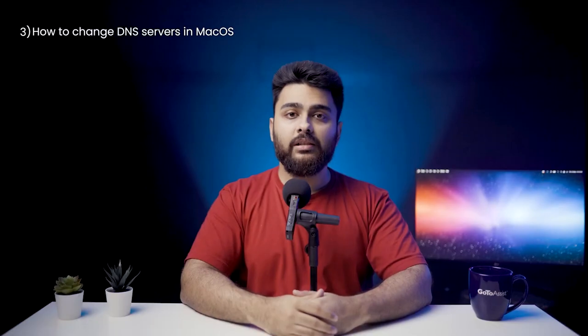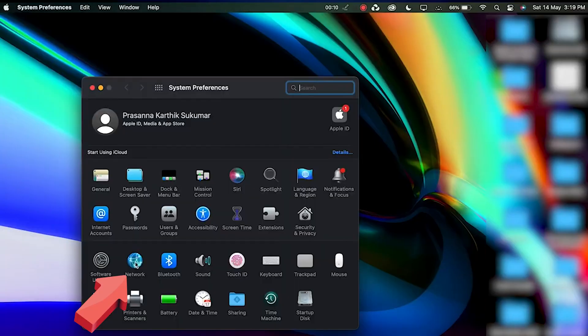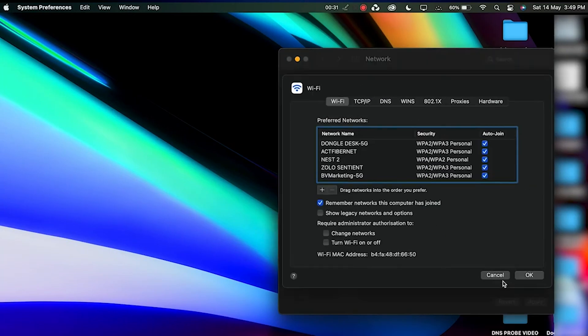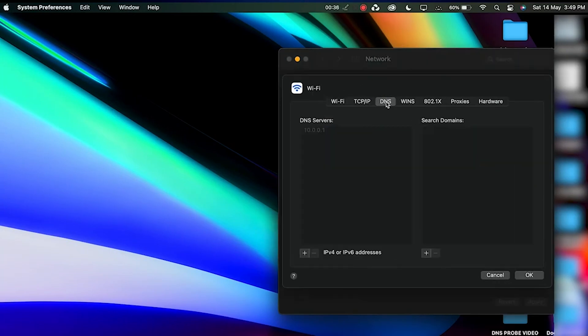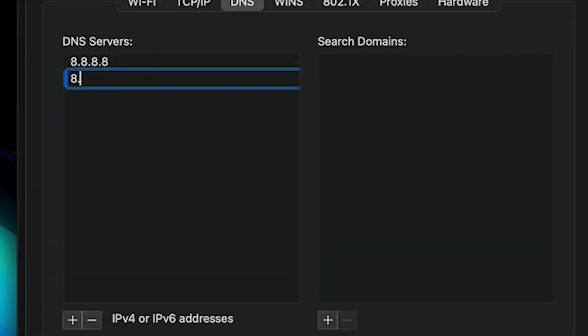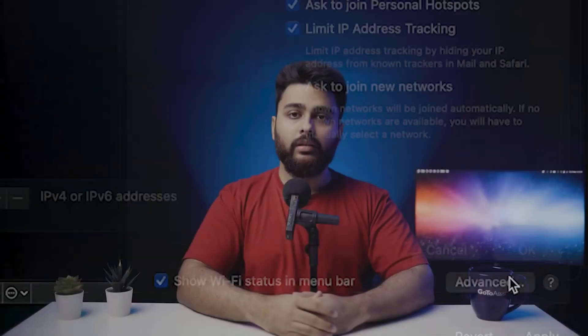How to change DNS servers in macOS? Open System Preferences and go to Network. Pick your current local area connection, hit the Advanced button, navigate to the DNS tab, press the Plus button and type in the new IPv4 or IPv6 DNS servers. Type in each address one by one, then press OK. Open the browser to see if the error code has disappeared.